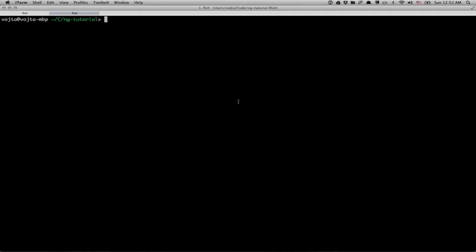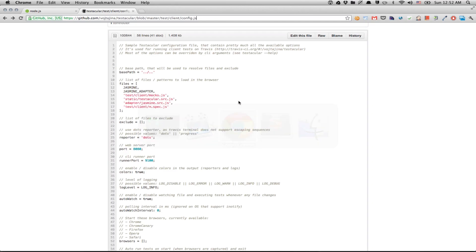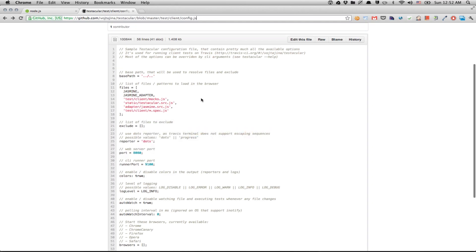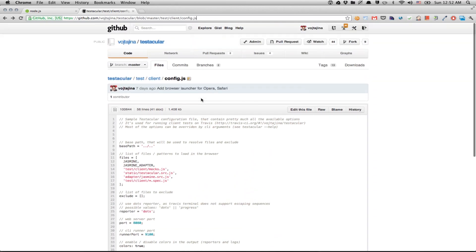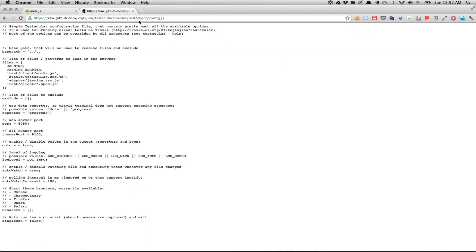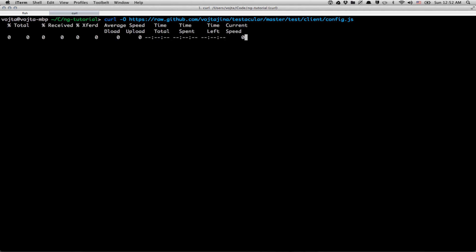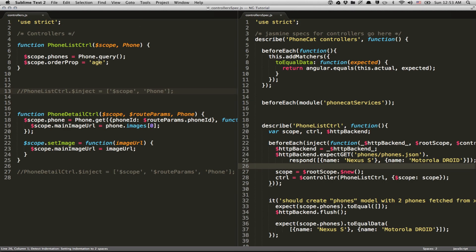So let's grab AngularJS tutorial and let's run its unit tests using Testacular. There is only one thing we need and that's a simple configuration file. So I recommend you to grab this example config file from GitHub. So we're going to download this guy.